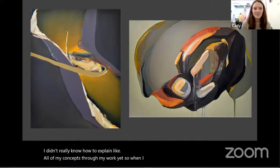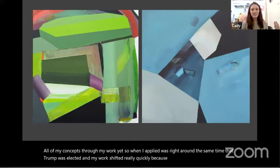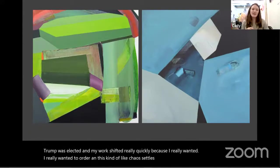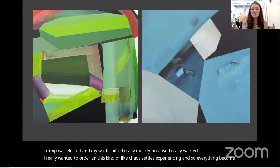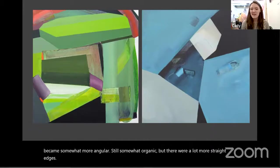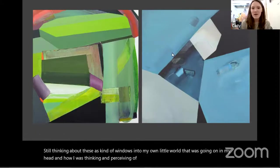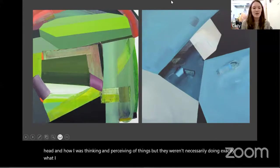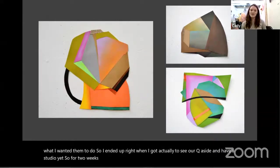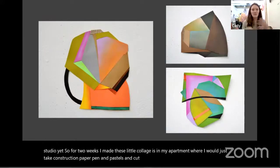When I applied to grad school, it was right around the same time that Trump was elected, and my work shifted really quickly because I really wanted order amid the chaos I was experiencing. Everything became somewhat more angular — still somewhat organic, but with a lot more straight edges. I was still thinking about these as windows into my own little world and how I was thinking and perceiving things. But they weren't doing exactly what I wanted them to do. Right when I actually got to Syracuse, I didn't have a studio yet, so for two weeks I made little collages in my apartment — taking construction paper, pen, and pastels, cutting up papers, and just playing with them on the floor for hours and hours.